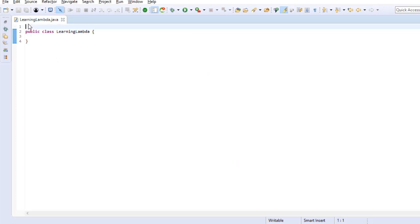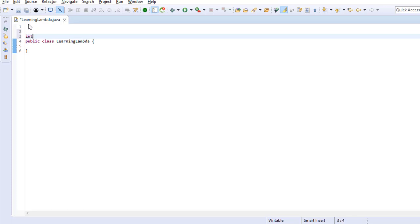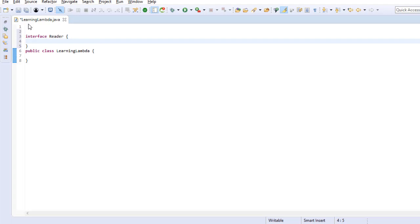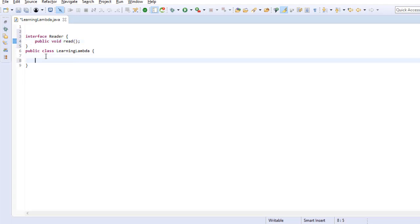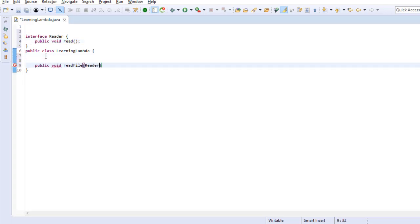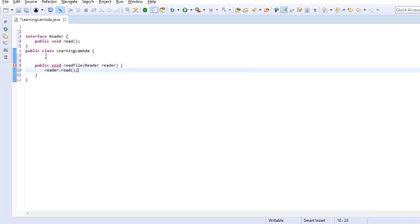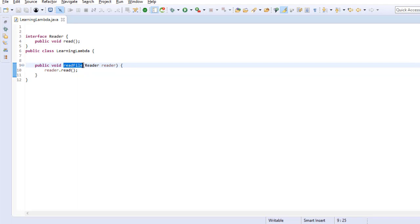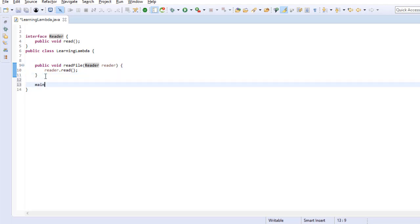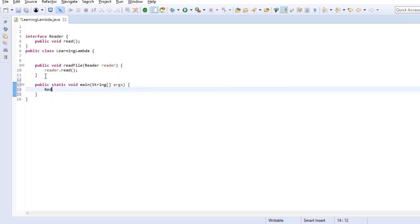Suppose we have an interface Reader which has a read method. Let us create this interface. Now there is a class which has a read file method and takes an argument of type Reader. In order to call this read file method, I need an object of type Reader. But I cannot directly create an object of Reader, since it is not allowed to create an object of an interface in Java.